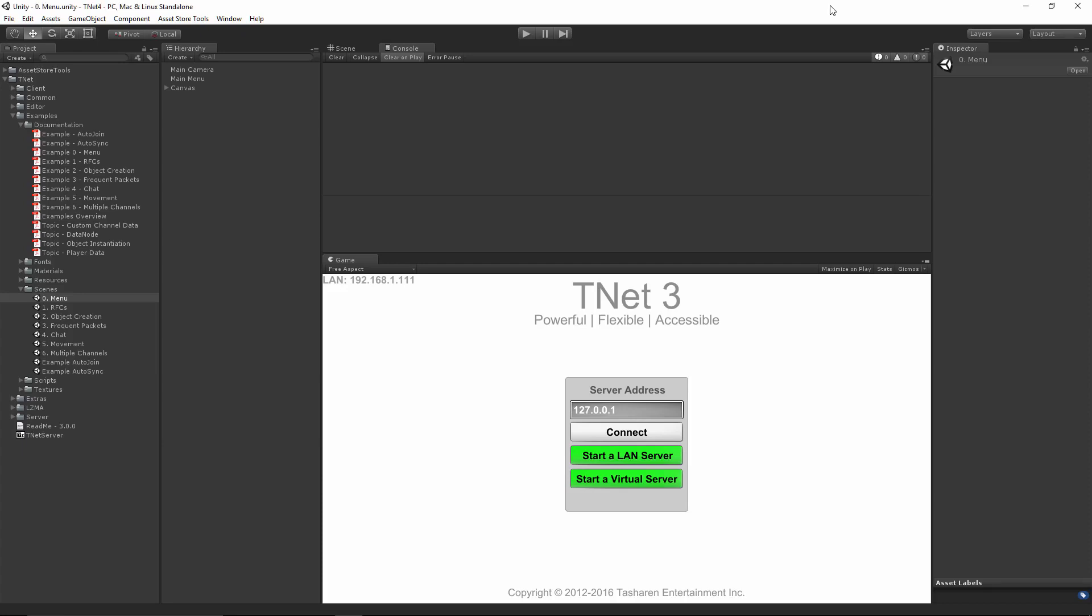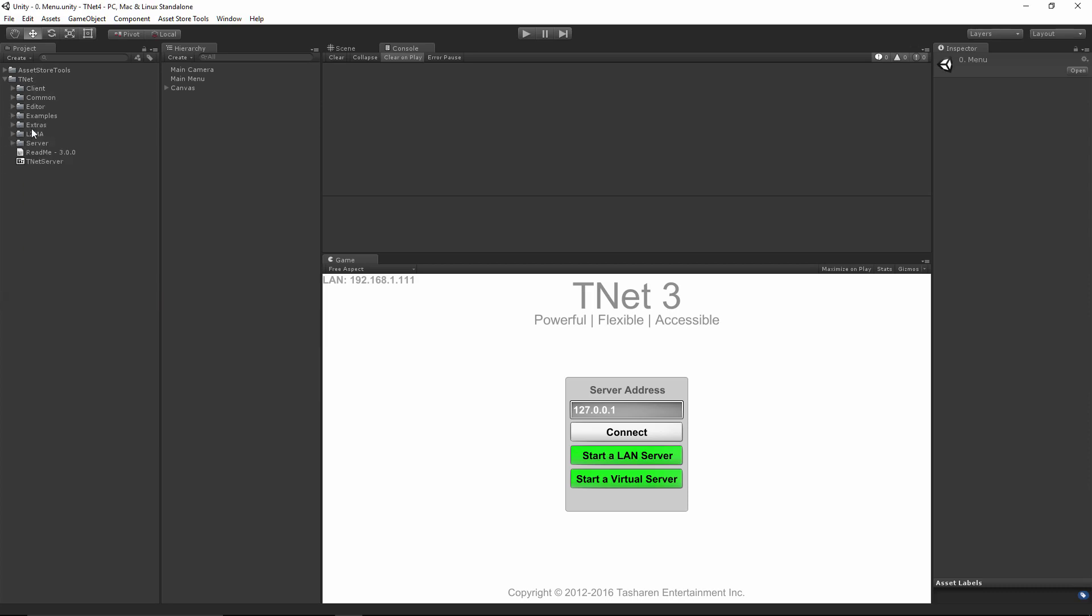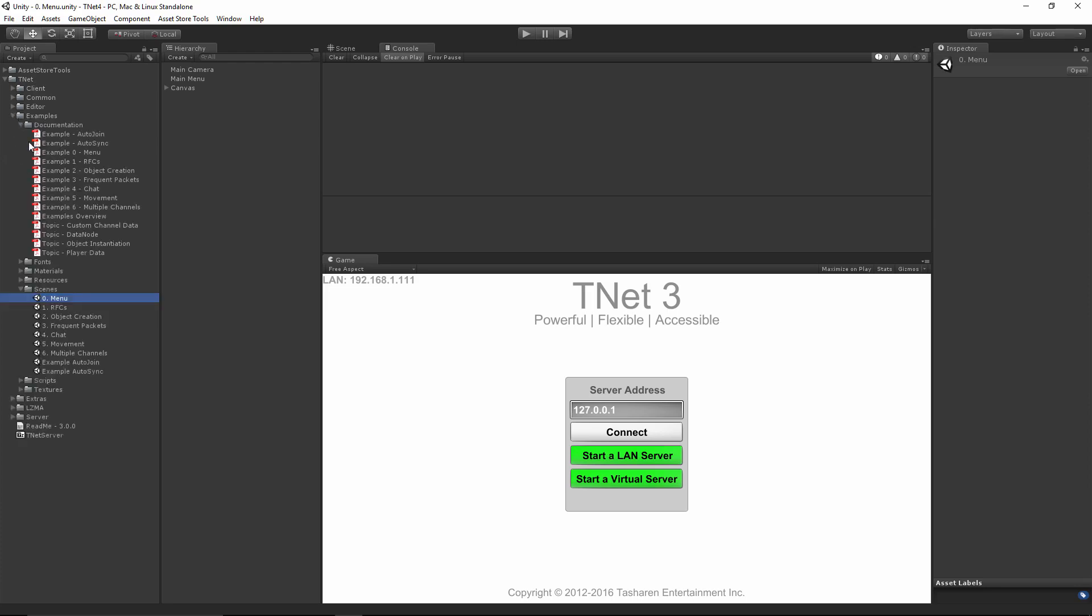Hi, my name is Michael and this is a beginner's tutorial for TNet3. When you import TNet into your project, you will find a new folder called TNet and inside of it is all the content for TNet.